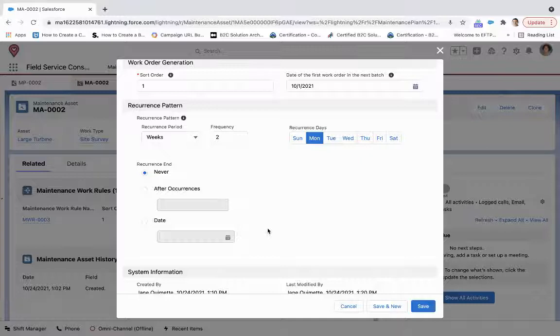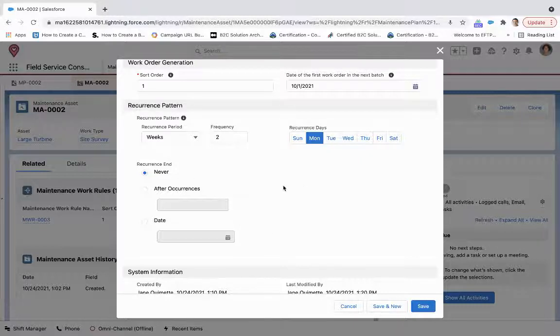weeks at a frequency of two, and every two weeks is going to generate a work order. On a Monday, in the recurrence end, never, it's just going to go to the December date.